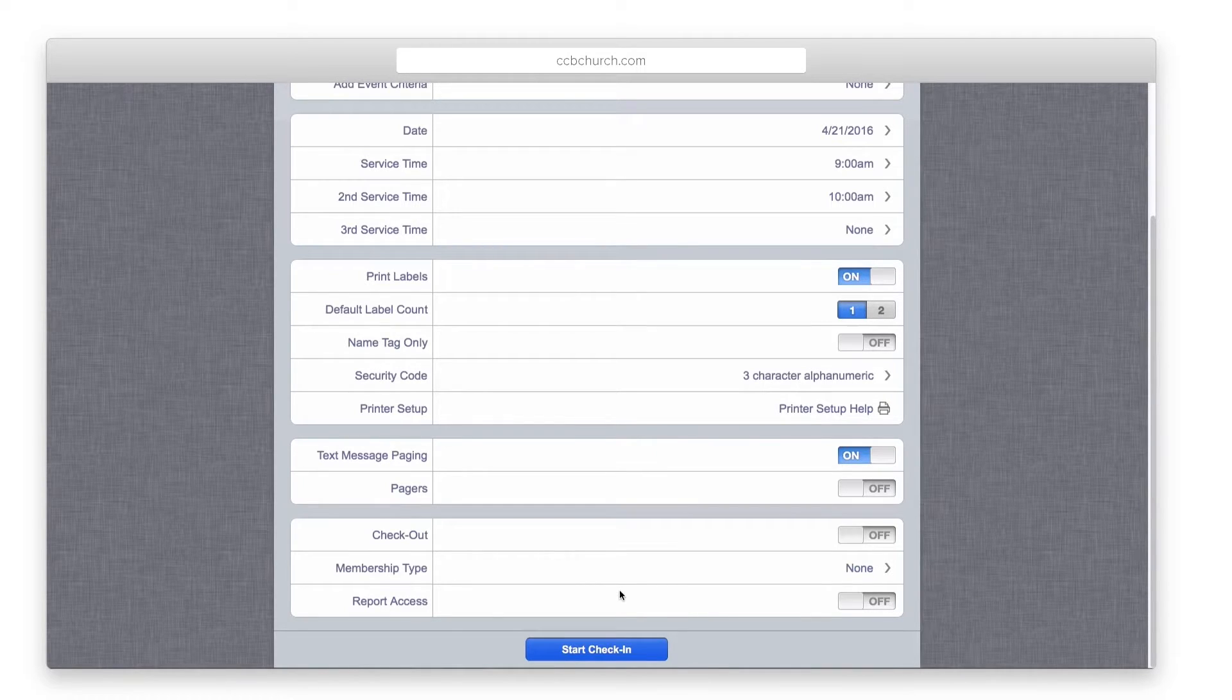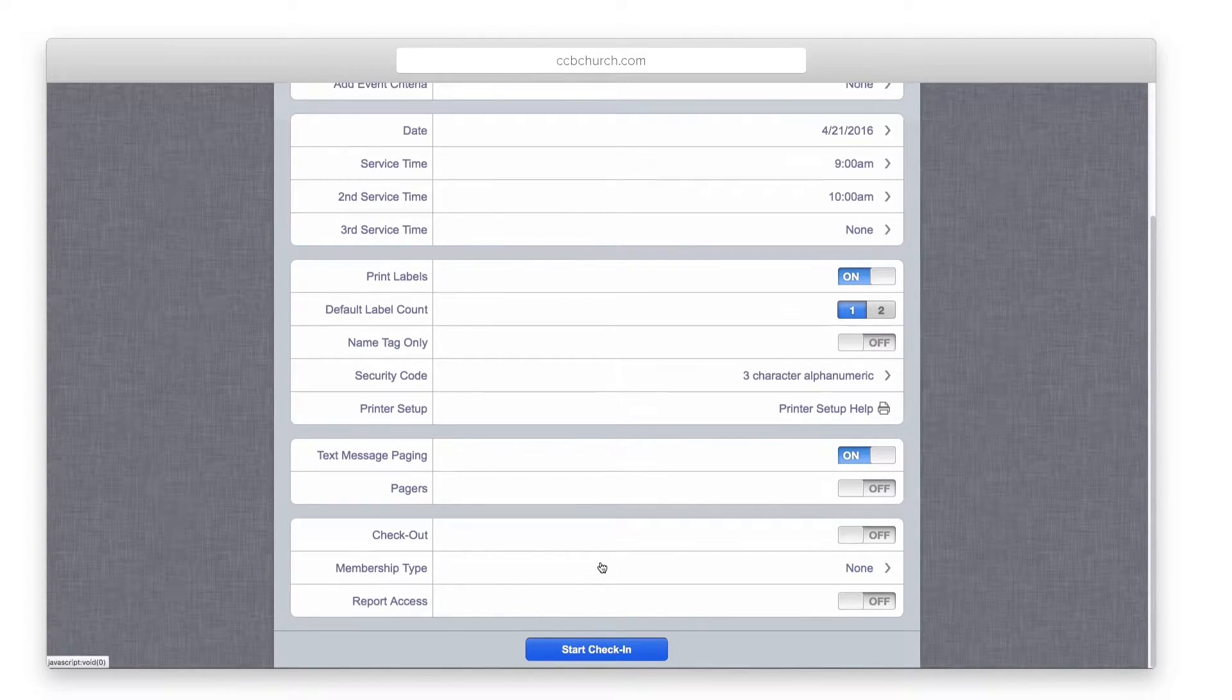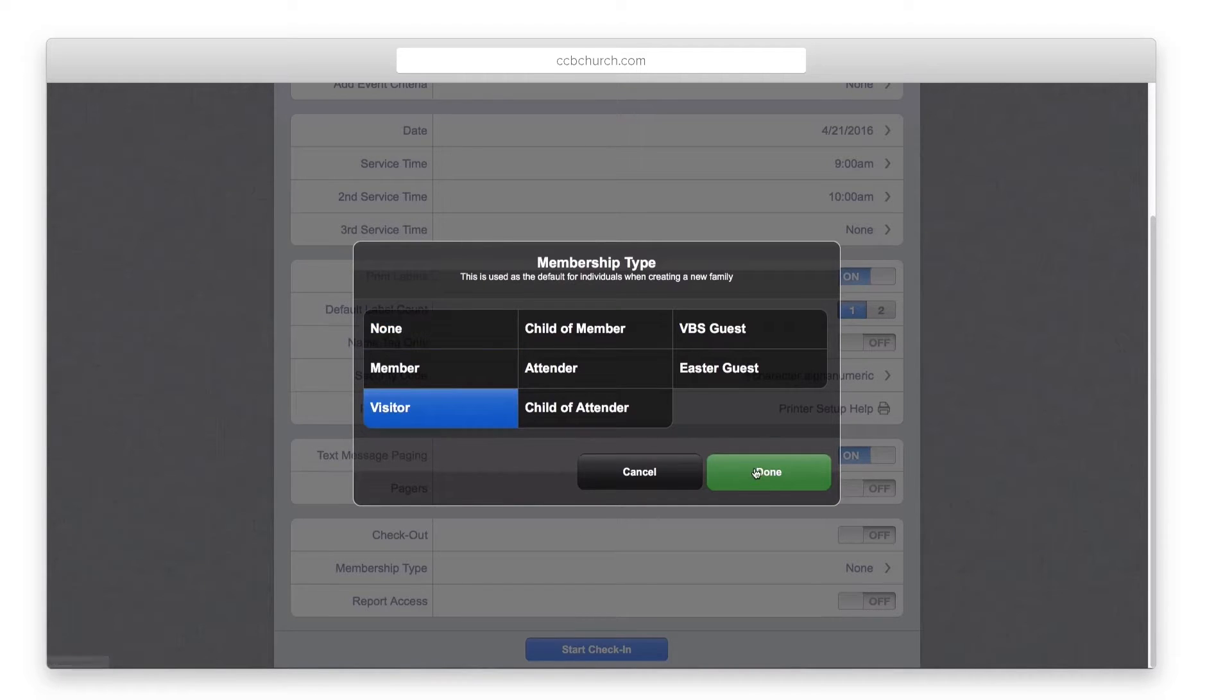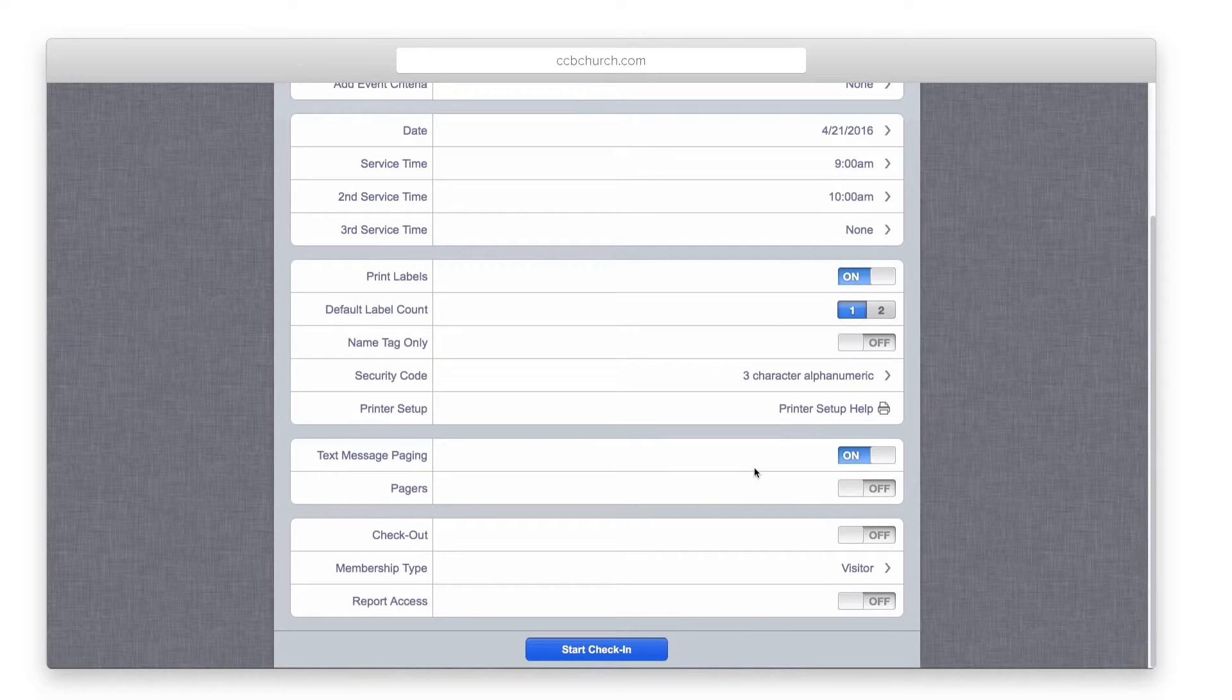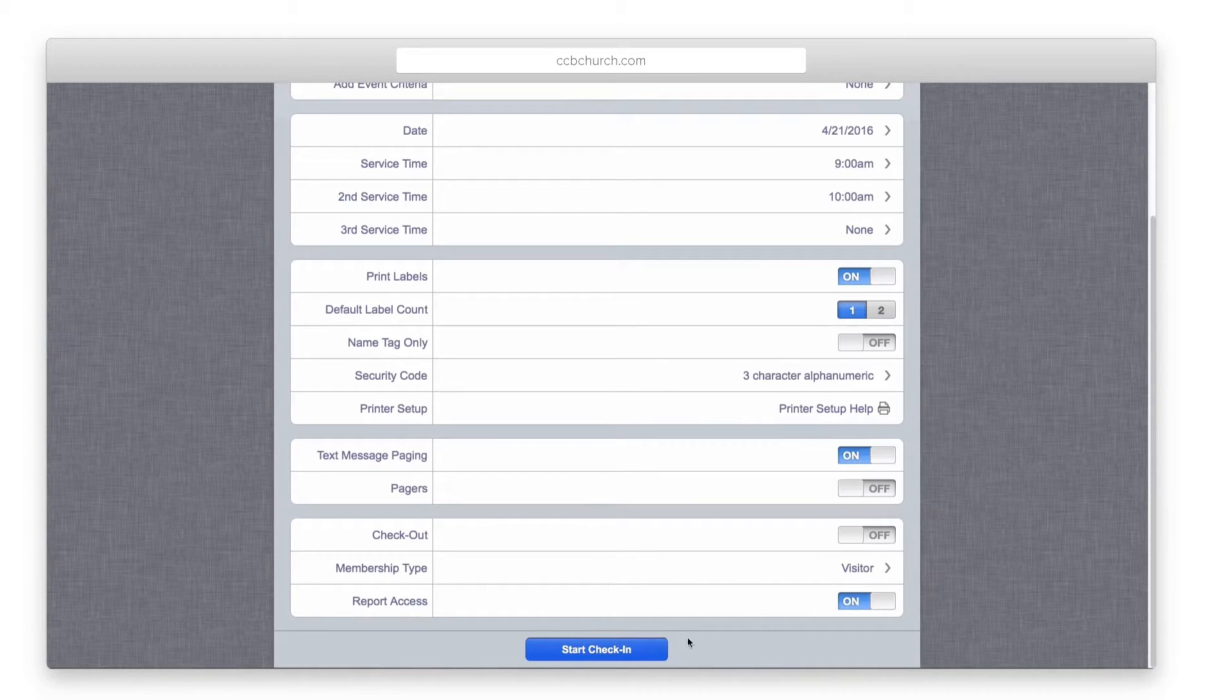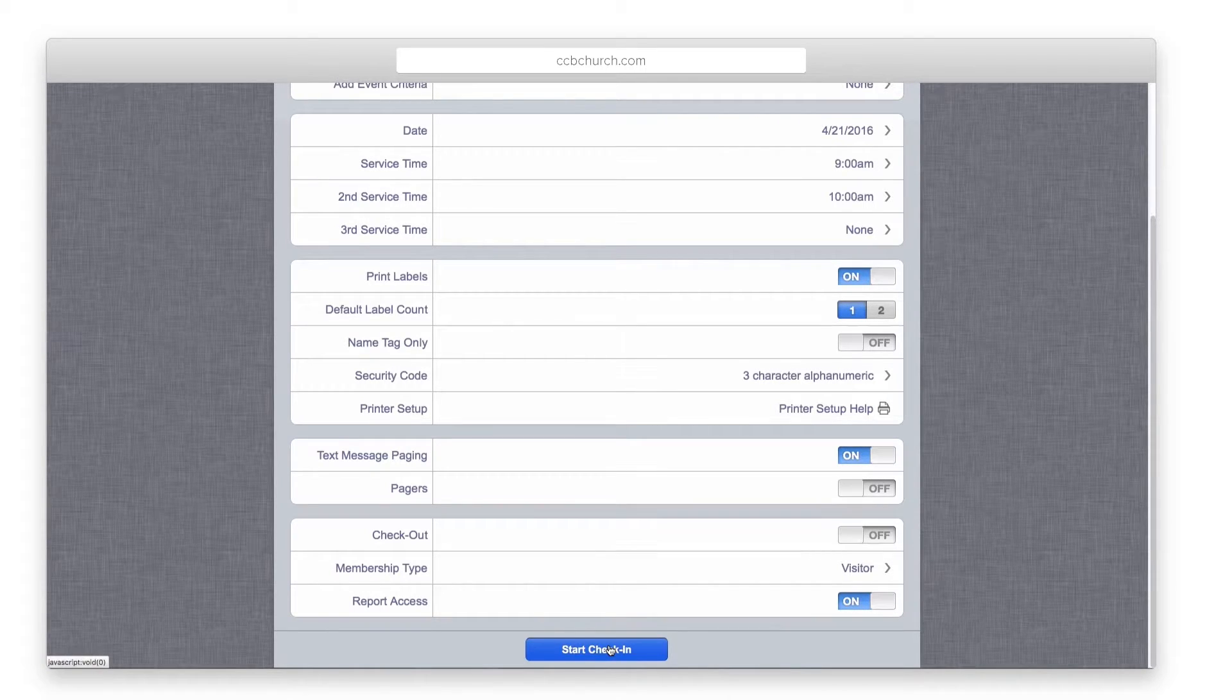Next, select the membership type for new families entered into the system. Finally, select whether or not to have report access from the screen and click start check-in.